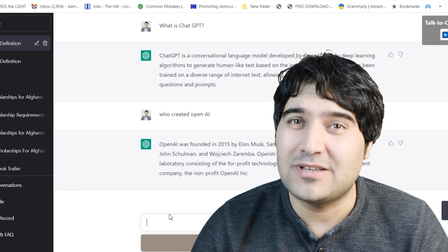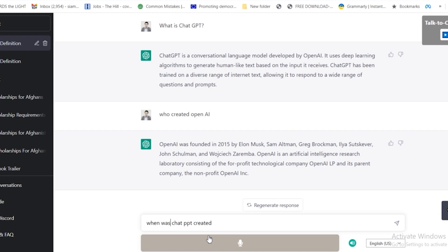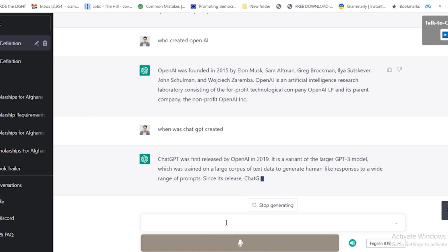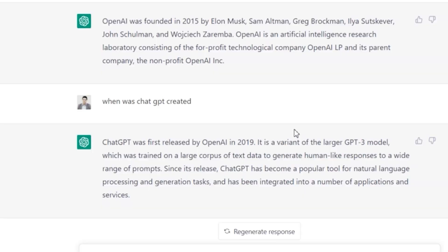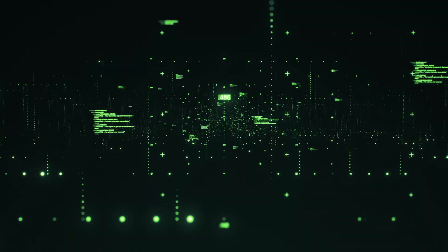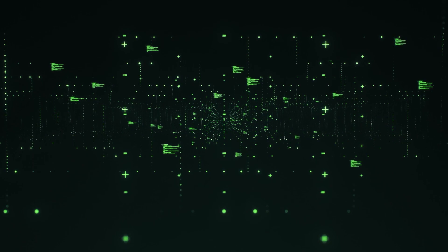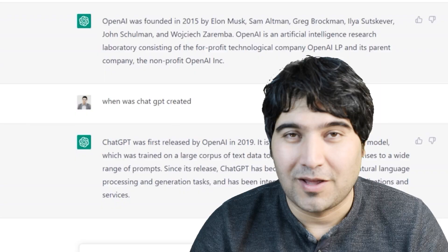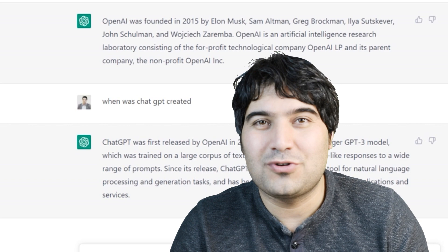Another question: when was ChatGPT created? ChatGPT was first released by OpenAI in 2019. It is a variant of the larger GPT-3 model which was trained on a large corpus of text data to generate human-like responses. Since its release, ChatGPT has become a popular tool for natural language processing and generation tasks and has been integrated into a number of applications and services.